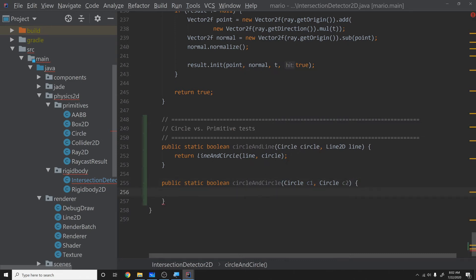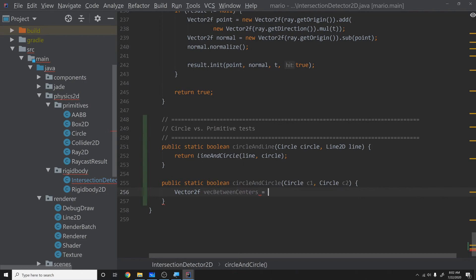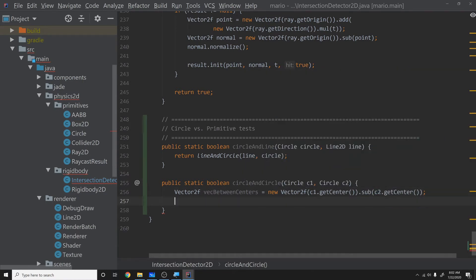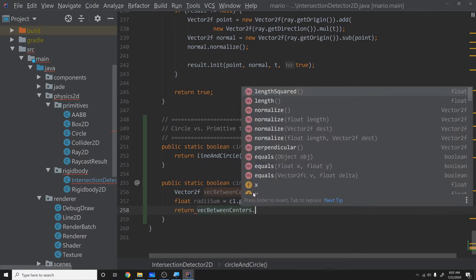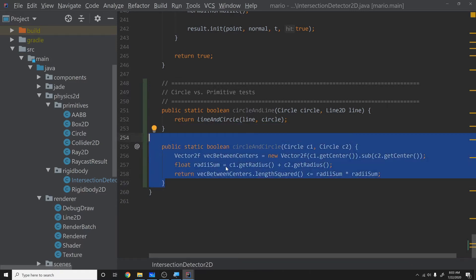We'll get the vector between centers: new Vector2f(c1.getCenter().sub(c2.getCenter())). Then we compute float radiiSum = c1.getRadius() + c2.getRadius(). Finally we return whether vectBetweenCenters.lengthSquared() <= radiiSum * radiiSum. That's it — this is actually really easy compared to all the other stuff we've done.